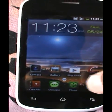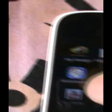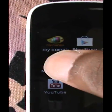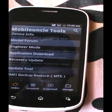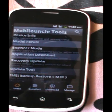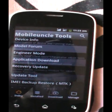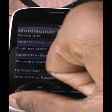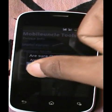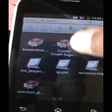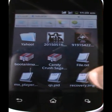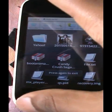Once you load it up, open Mobile Uncle Tools. You will have to place the recovery image on the memory card — the SD card. Place it directly in the SD card, not in any other folder. You can see the recovery image there.